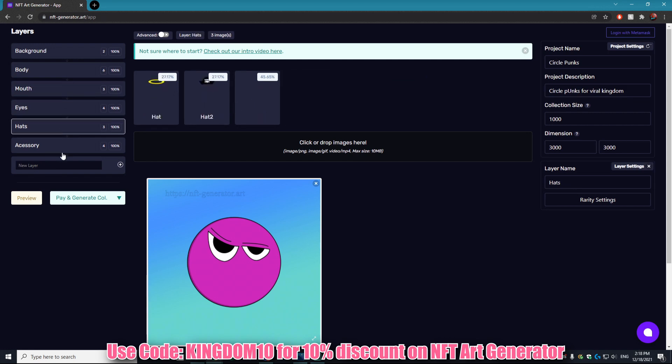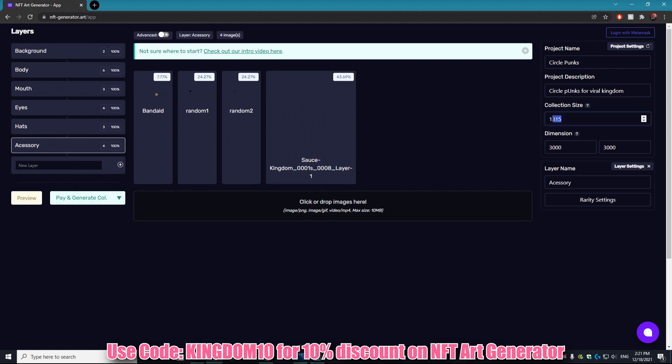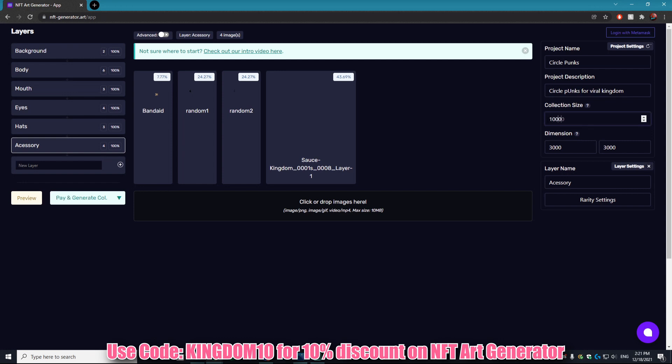Now to actually generate the art itself. Before we go and generate, I just wanted to show you guys something. If you change the collection size to something that is too extreme and you don't have enough assets to fill this selection size, so for this example we're gonna set it to 10,000.